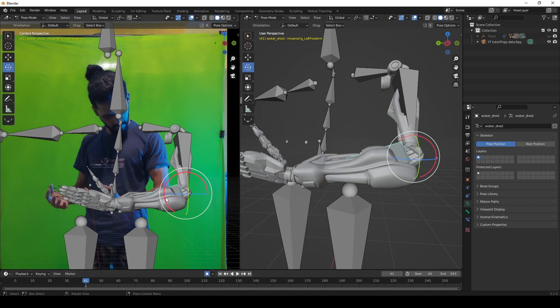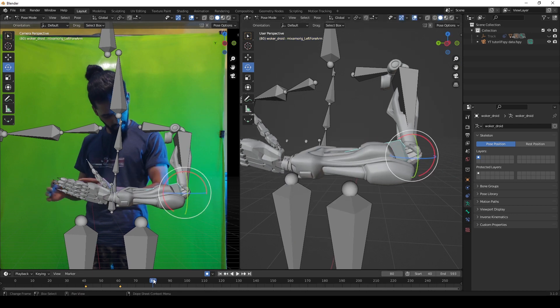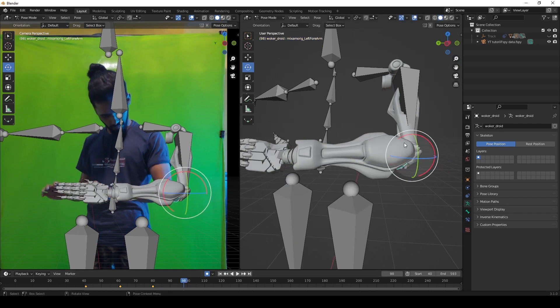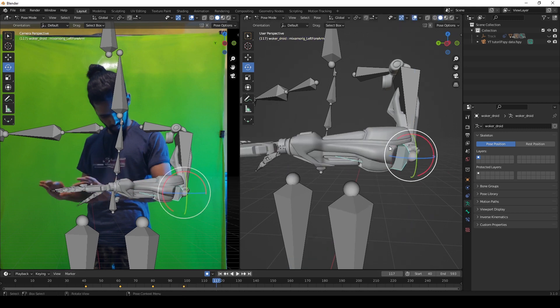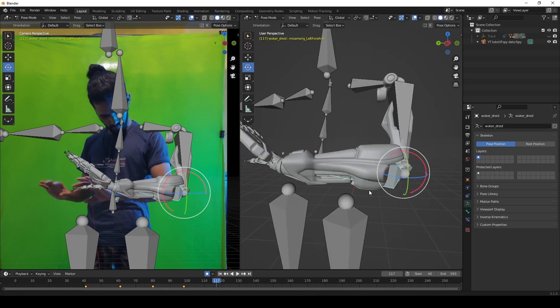Then I tried matching different keyframes on the timeline with the model, keeping auto key turned on.